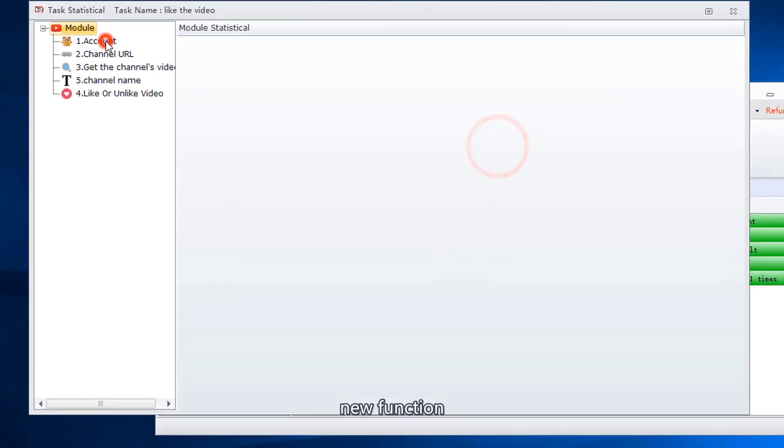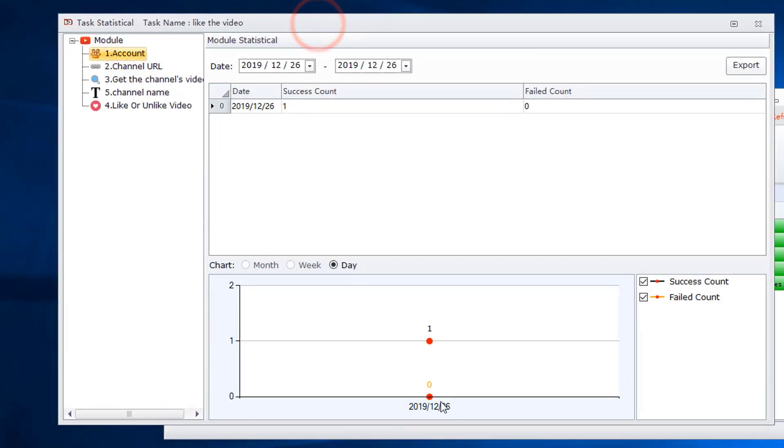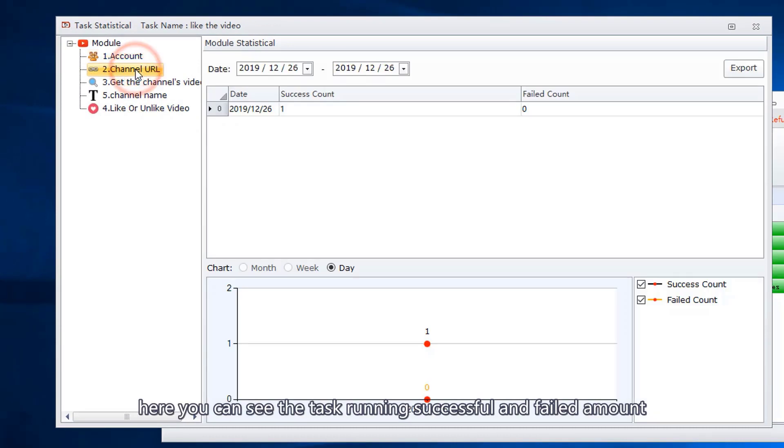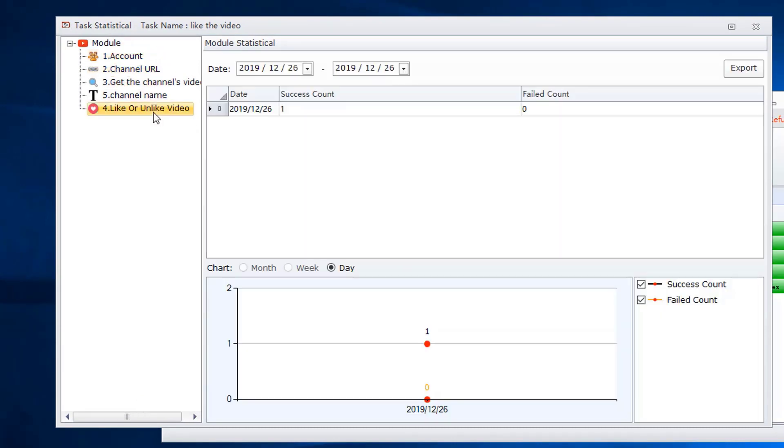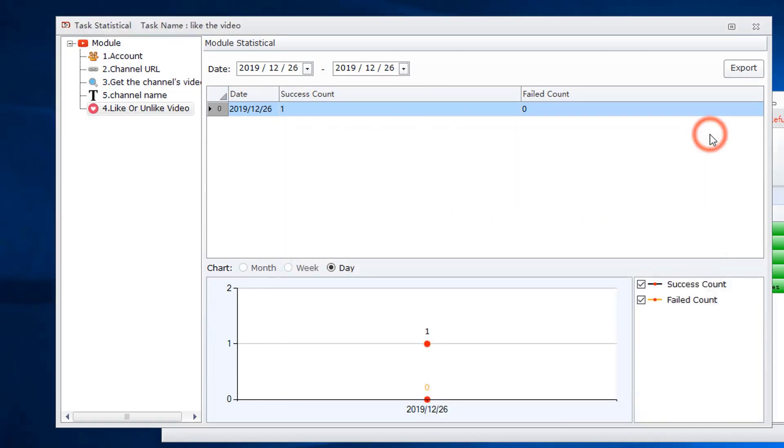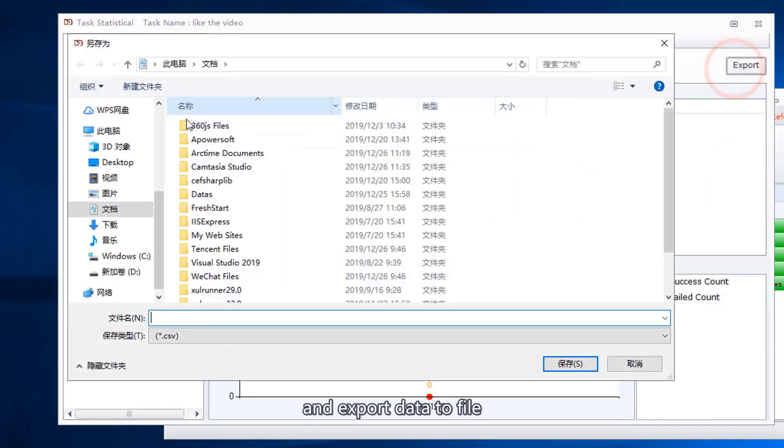New function: Here you can see the task running successful and failed amounts, and export data to file.